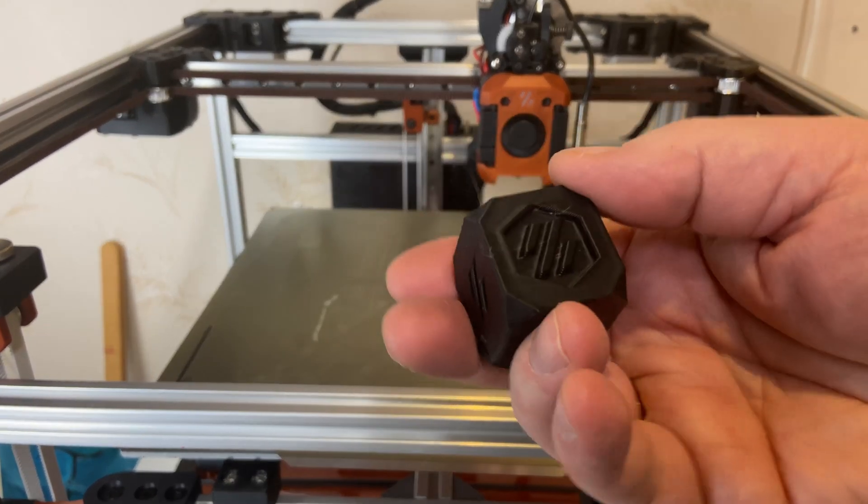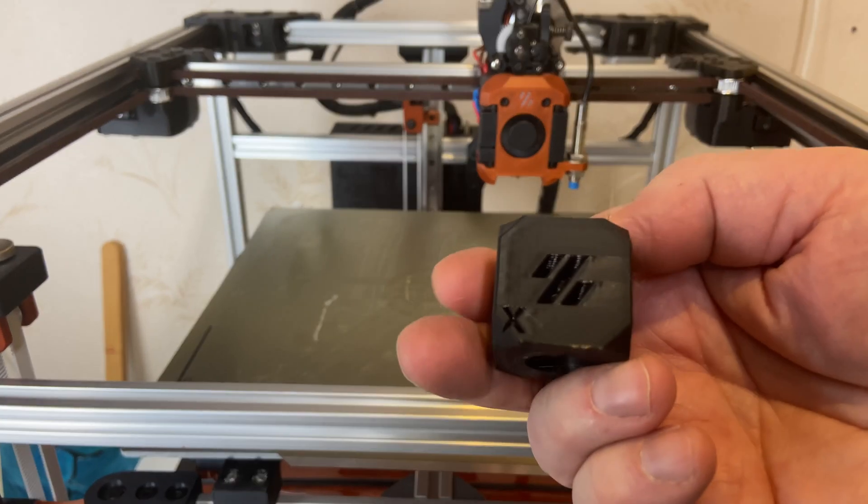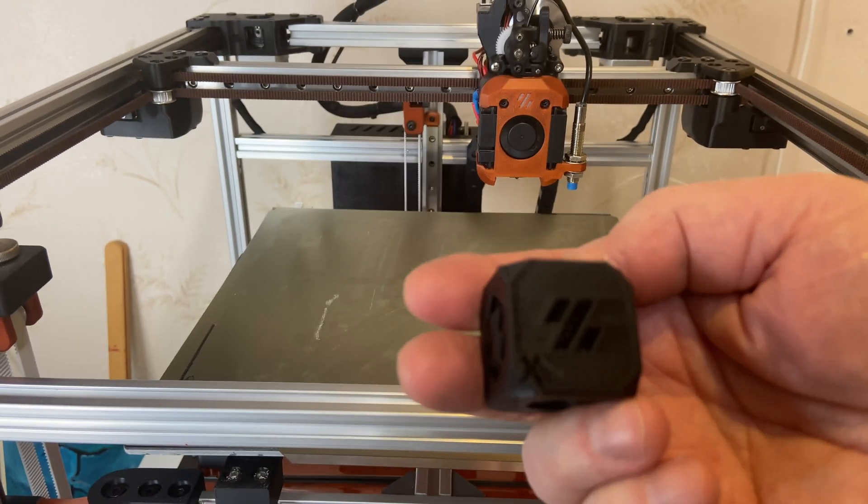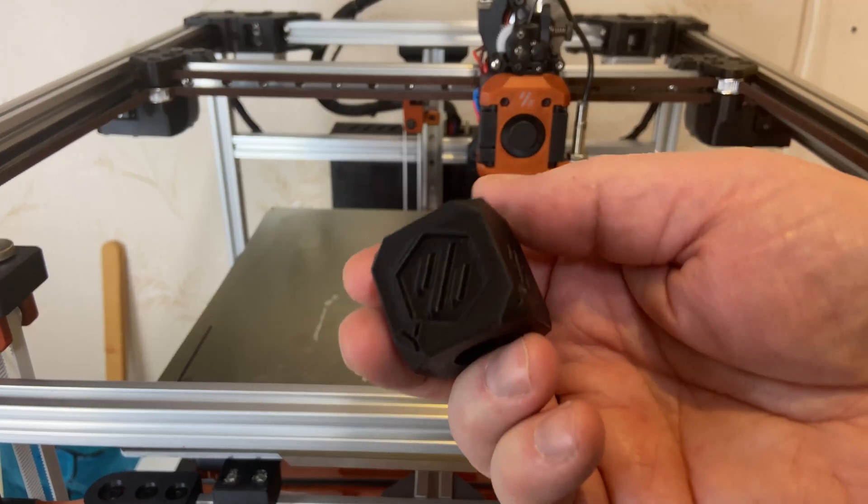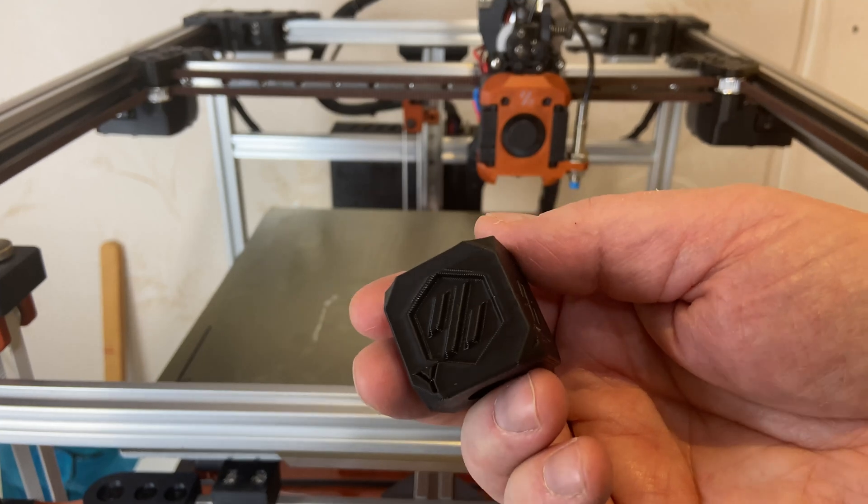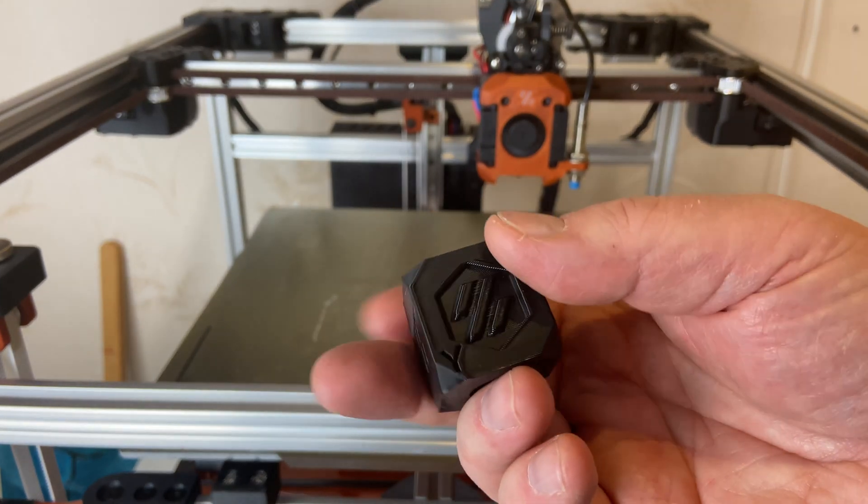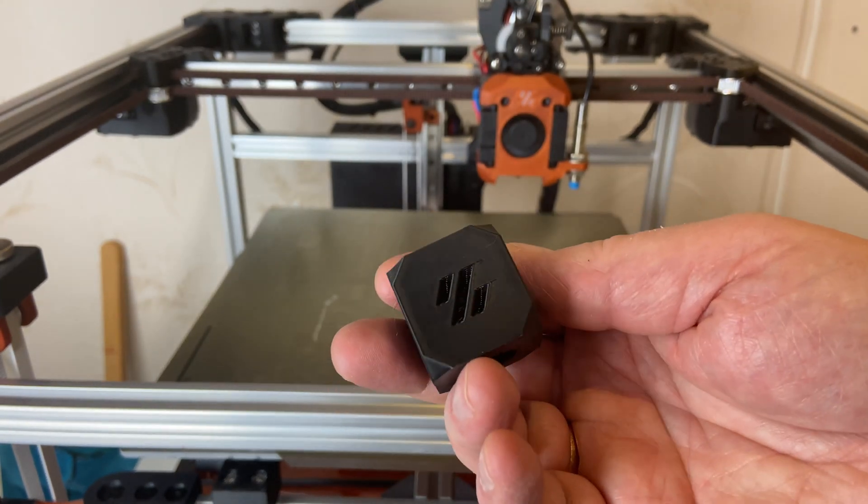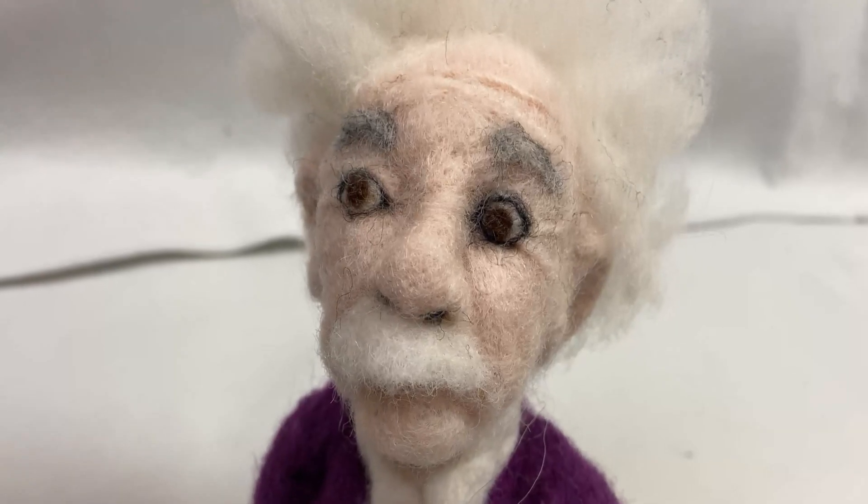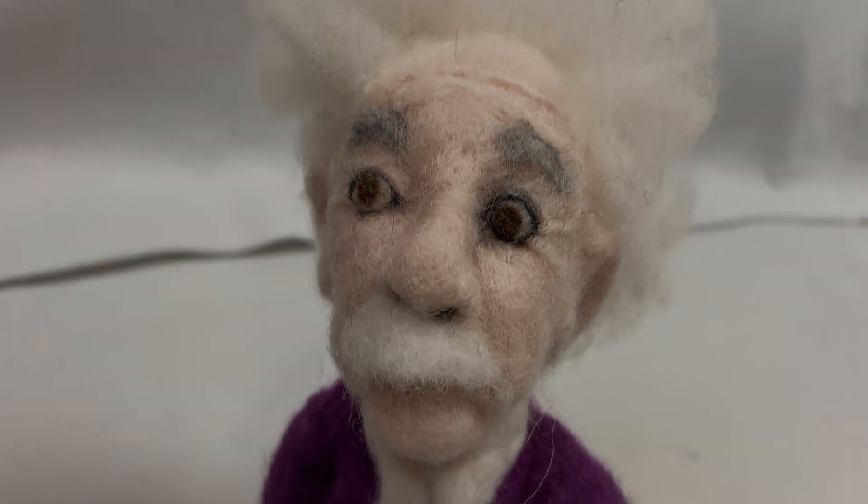The print isn't too bad. It's still some things I have to do with this. But it's absolutely not the worst first print I've ever seen. Thank you for watching and goodbye.